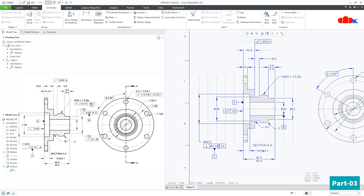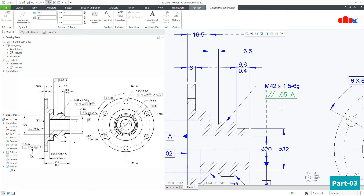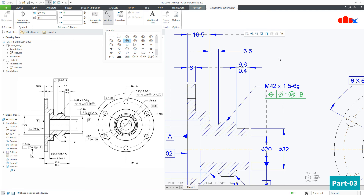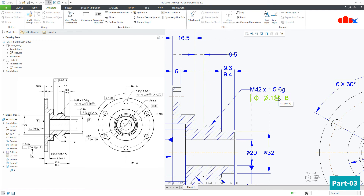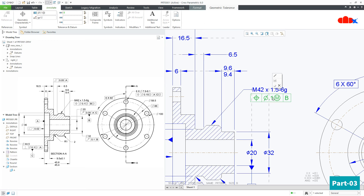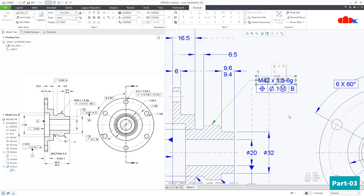The next symbol is position tolerance, referenced with datum B. Go to Geometric Tolerance and place the symbol. Change it to Position, set the value to 0.1, add the diameter symbol, and set the material condition with reference to datum B. Note that you cannot attach a symbol directly to a note. To relate them, select the symbol, go to Sketch → Relate to Object, and relate it with the note. Now if you move the note, the symbol will also move.